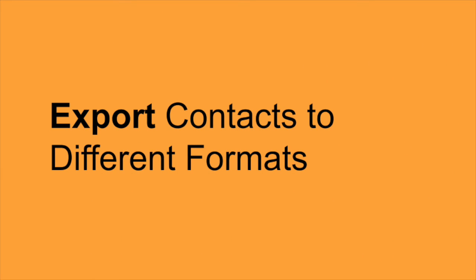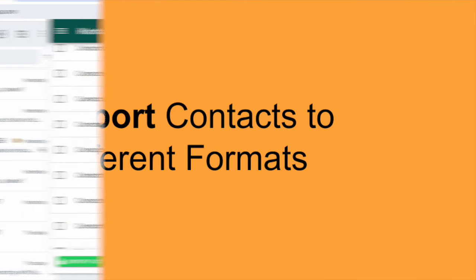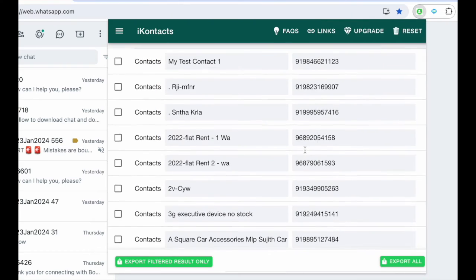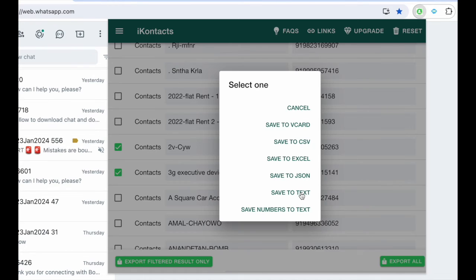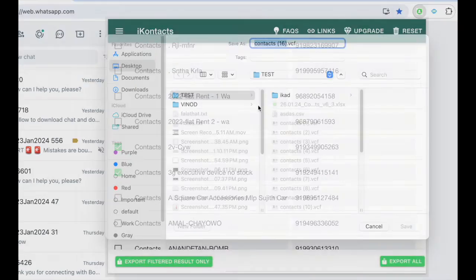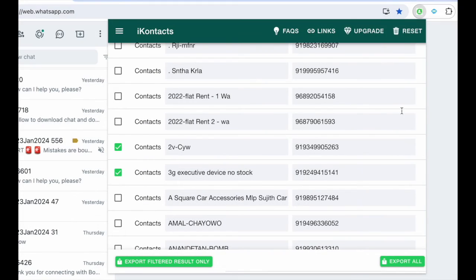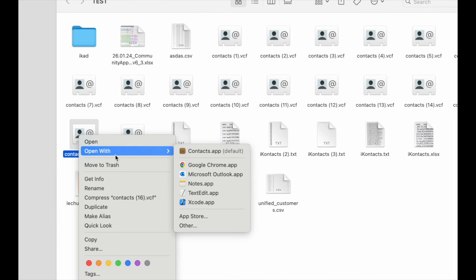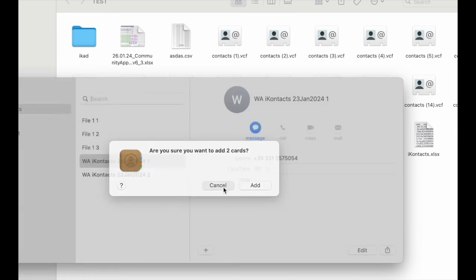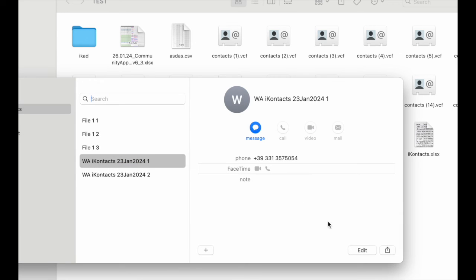Export contacts to different formats. Once managed, export contacts to different formats. For cross-device saving, export as vCard, and simply open the file on another device to add it to your contacts list.